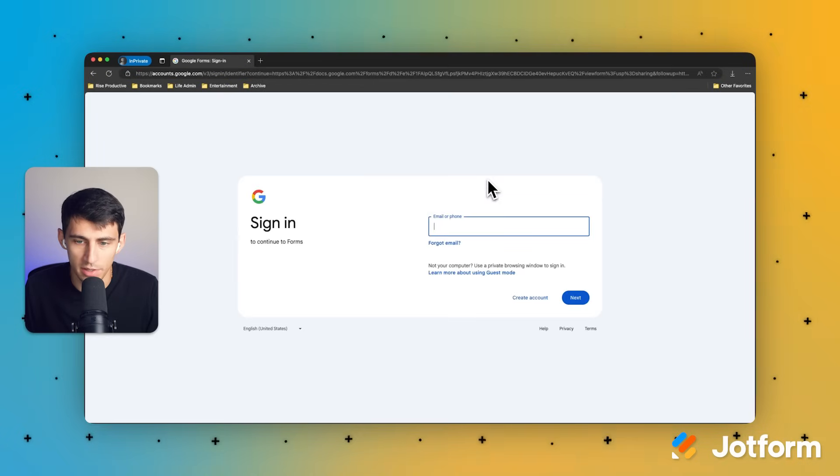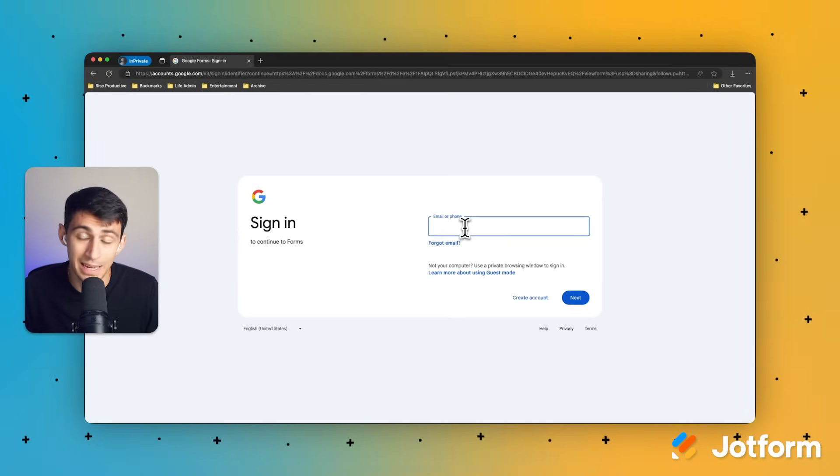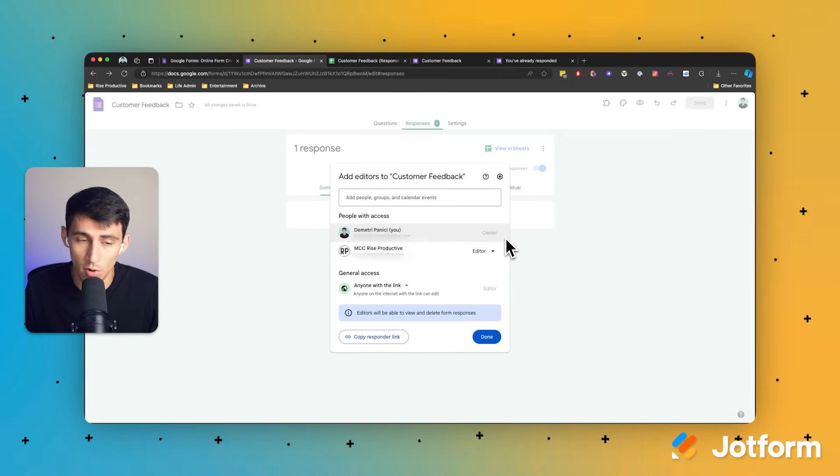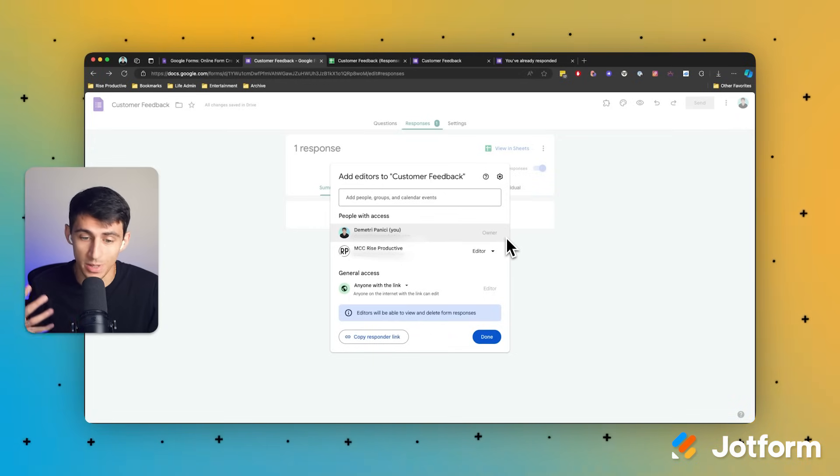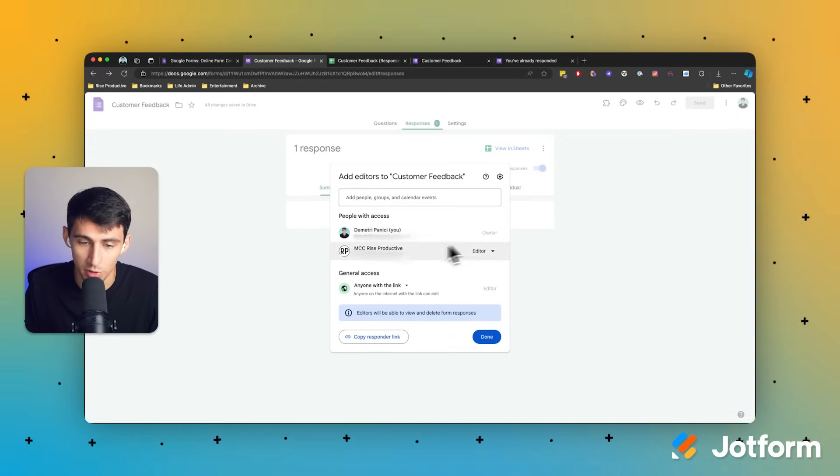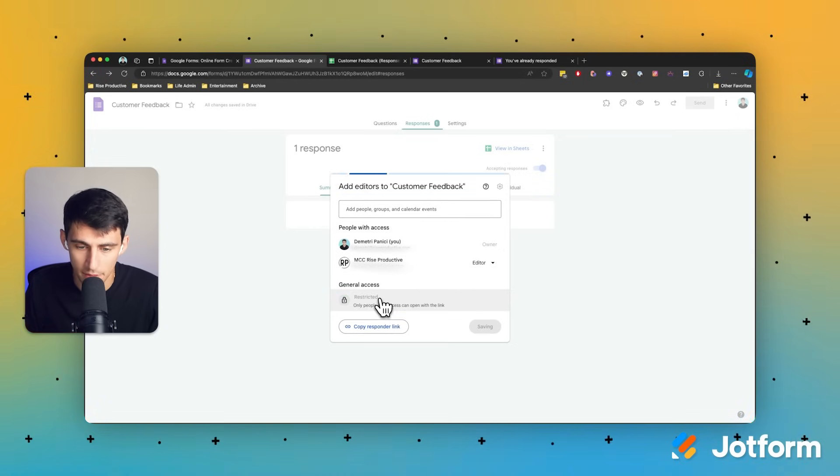Whichever one of these options you want to choose will allow you to either share this to anyone, and once they're logged into their Google account, they can edit the form, or only allow them to get access to it if they're logged into the specific Google account you gave them access to.